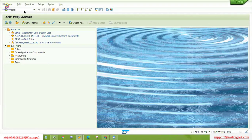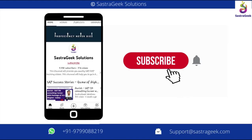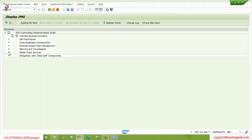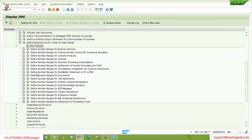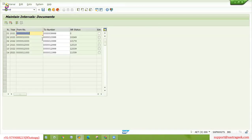To maintain number ranges, we will go to SPRO, then Number Ranges. We can see 'Define Number Ranges for Documents.' Here we need to maintain number ranges. As of now we need two documents: one is the customs document and another is the customs declaration.